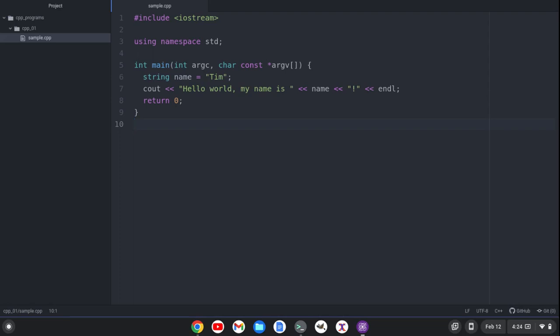So I have a simple C++ program open. It's a simple Hello World program that says, Hello World, my name is Tim. You'll see this variable, Tim, and here's the variable here. Very basic program.